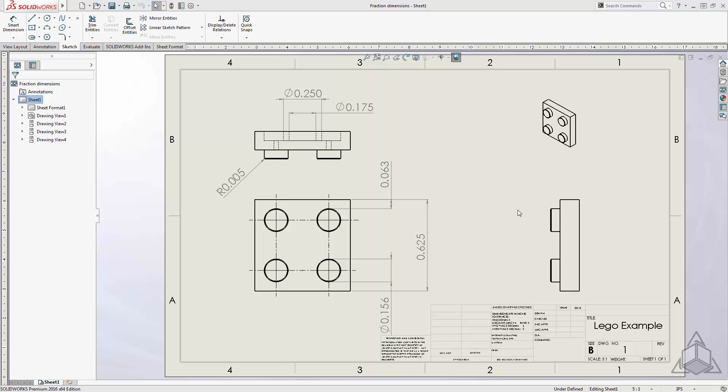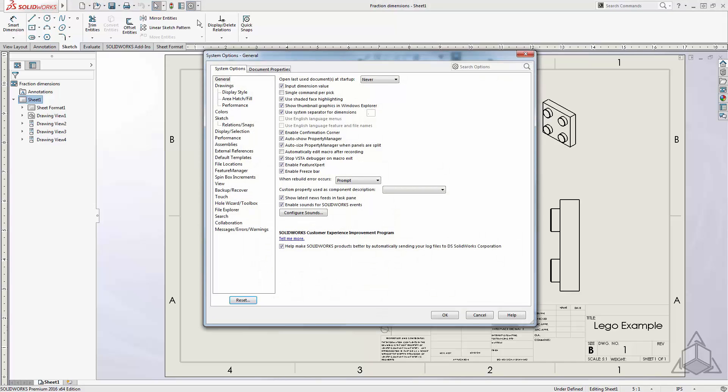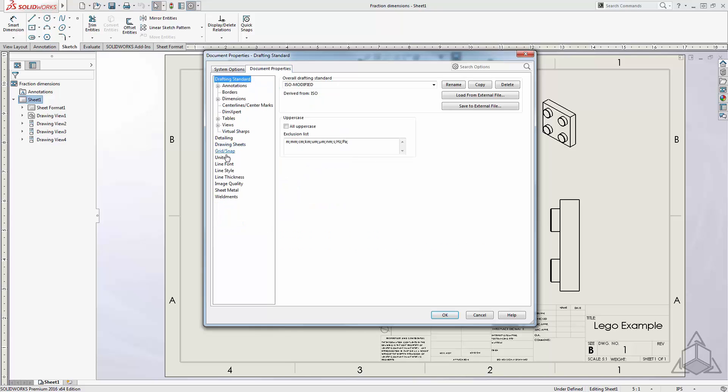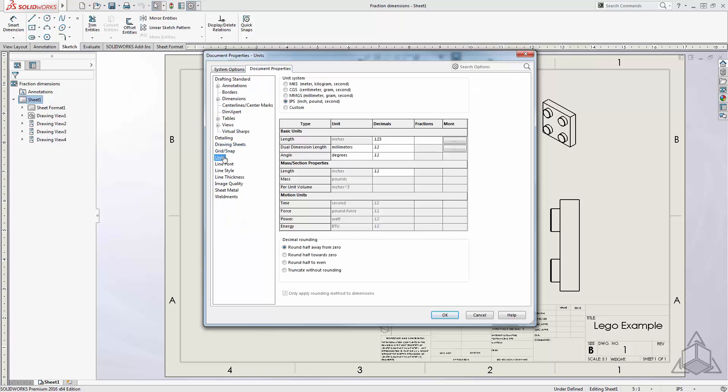To change the dimensions to fractions, you have to change the unit settings. There are multiple ways to access these settings. The first is by selecting the cogwheel icon at the top of SOLIDWORKS. This will bring up the system options. To get the unit settings, you have to select the Document Properties tab, and then select Units on the left-hand side.